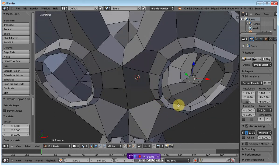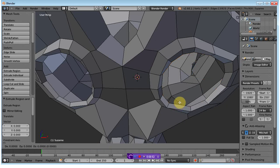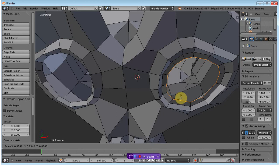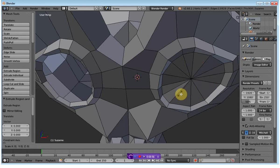So let's go ahead and close these up. Alt-right button, extrude, scale to zero, and enter.